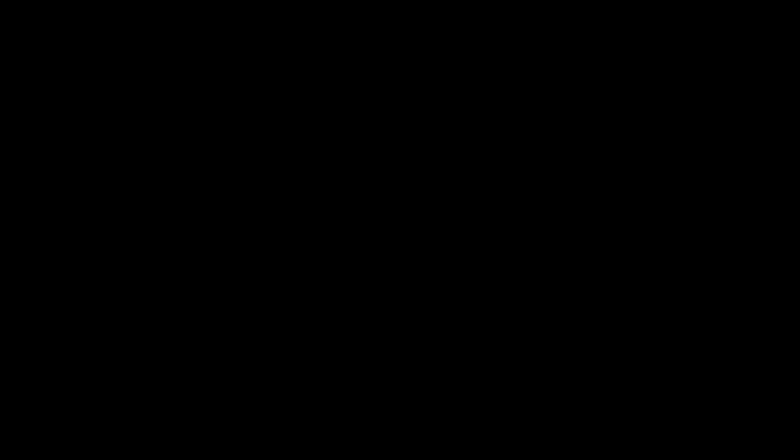I am so hyped, but from here it only gets better. Yan also says, The second one would have different missions probably designed for endings A and B. The first is for ending C then. So in my opinion, that basically means that there will be three different pathways in each DLC depending on how you ended your GTA V storyline.